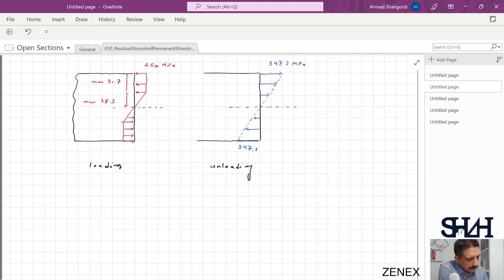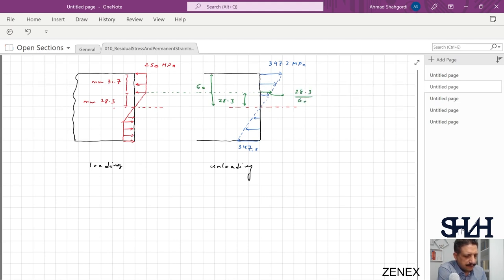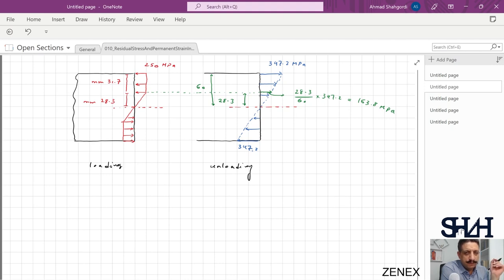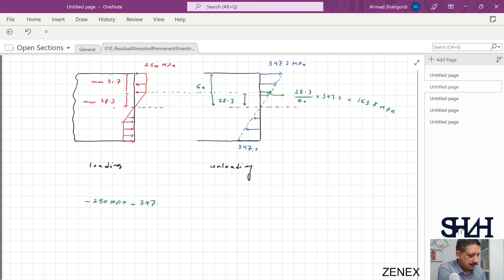At the elevation y = 28.3 mm from the neutral axis, the unloading stress is (28.3 / 60) × 347.2 = 163.8 MPa. At the top fiber, the loading stress was −250 MPa (compression) and the unloading elastic stress is +347.2 MPa, giving a residual stress of −250 + 347.2 = +97.2 MPa in tension.